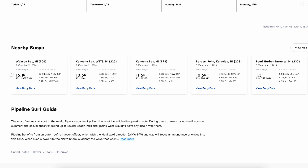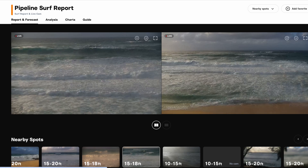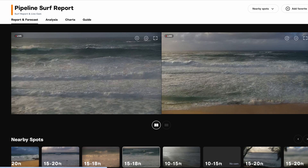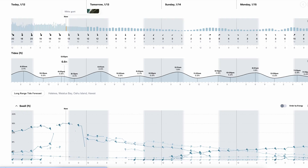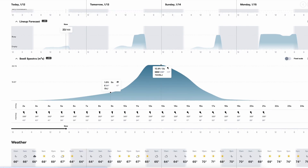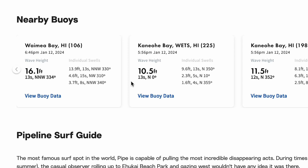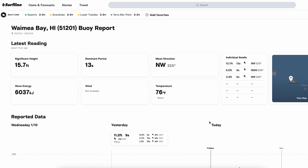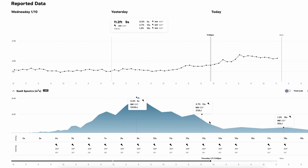There are several different ways you can access buoys on the site, and that's where we're going to access our spectral information too. The easiest way is if you just go to the report page. If we scroll all the way down you will see nearby buoys — click on one of those. If we scroll down just a little bit more on this Waimea buoy page, we can see our spectrograph right here.